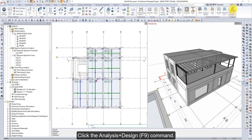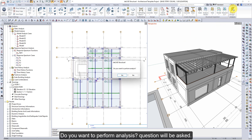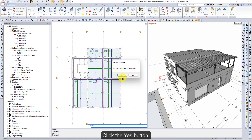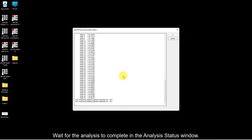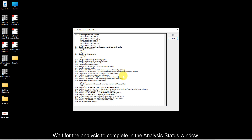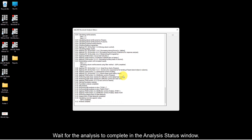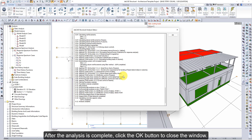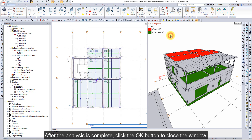Click the Analysis Design command. A question will be asked: do you want to perform analysis? Click the Yes button. Wait for the analysis to complete in the Analysis Status window. After the analysis is complete, click the OK button to close the window.